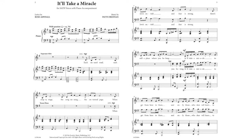Each unused road, each empty state, the song unsung, the unturned fate, when love's untold and fear is strong, there's still a place where you belong.